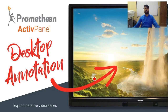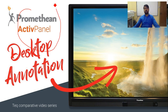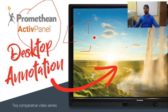Moving to the next slide, ActiveInspire also provides the Promethean panel with desktop annotation, where I can annotate on my PowerPoint. For example, like this — I can easily annotate and highlight for students what is very important.